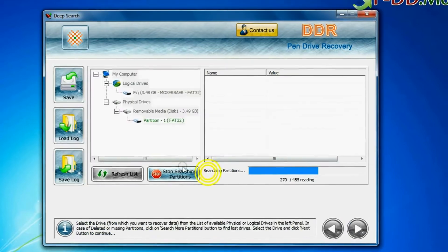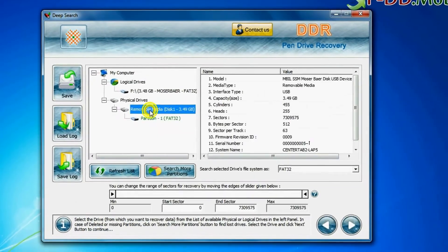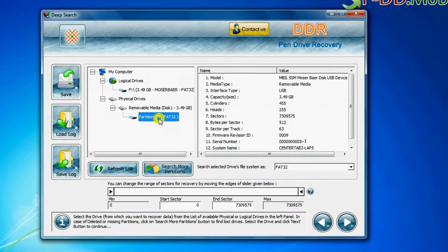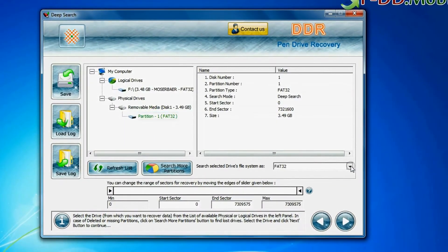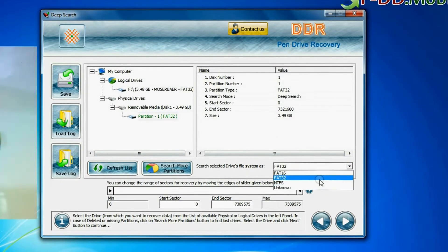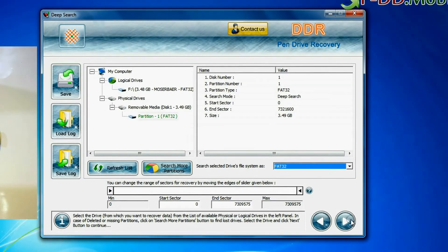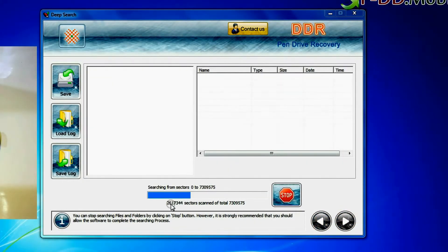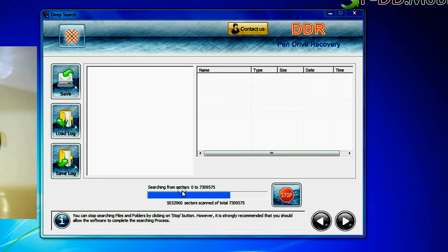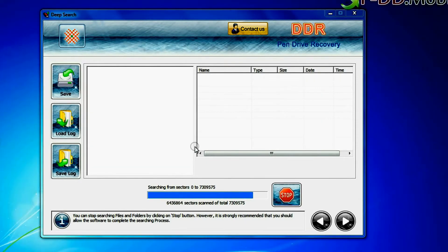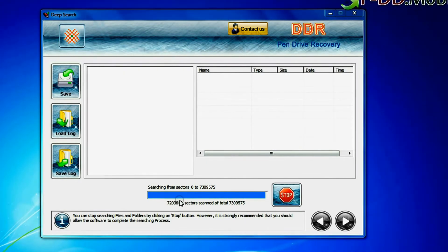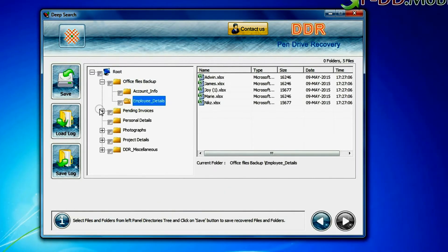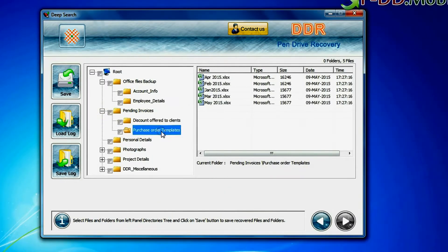In deep search, select your media from physical drive and choose the file system — FAT or NTFS — that was existing in the pen drive before data loss. Continue recovery. Deep search thoroughly scans the storage media to recover data even in complicated data loss cases. Data files are recovered successfully.